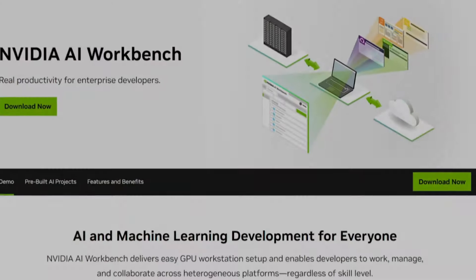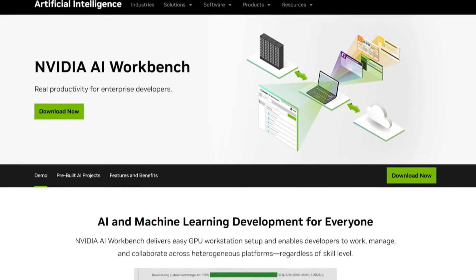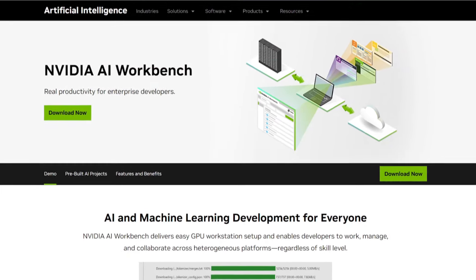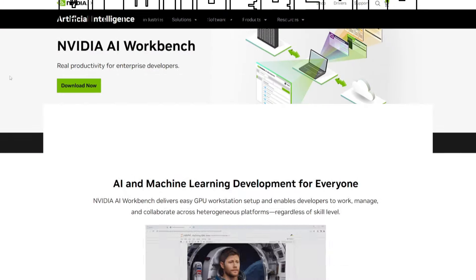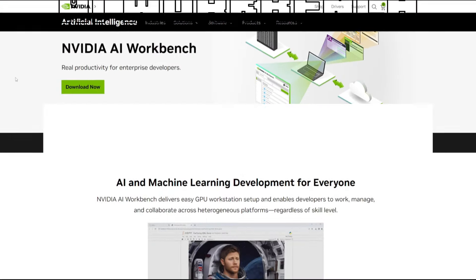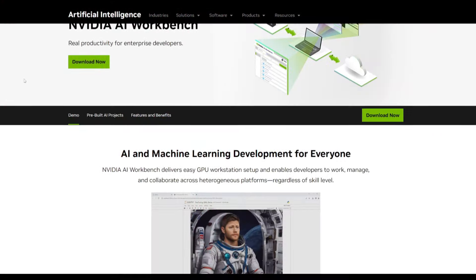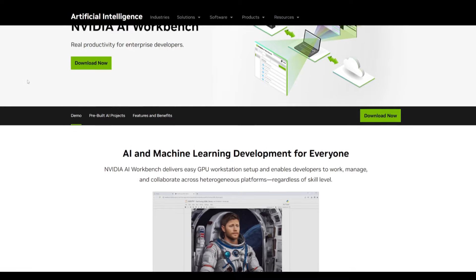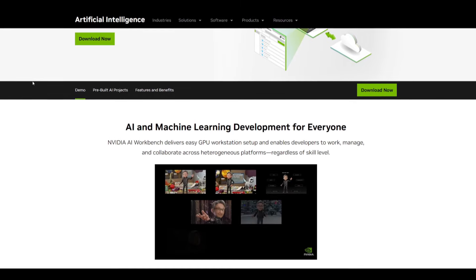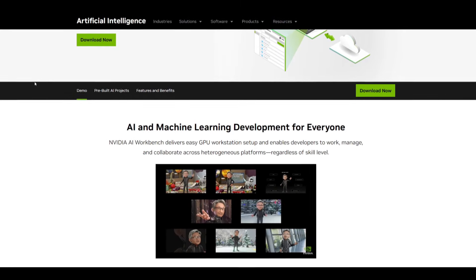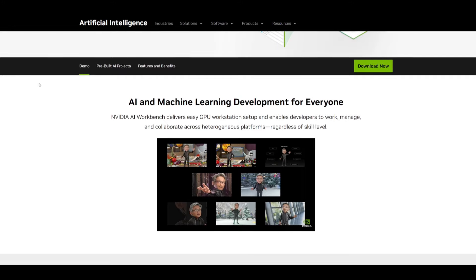During the 2024 GTC conference, NVIDIA officially launched AI Workbench. This is a toolkit aimed at providing developers with the flexibility to collaborate and migrate AI projects to any GPU-enabled environment.